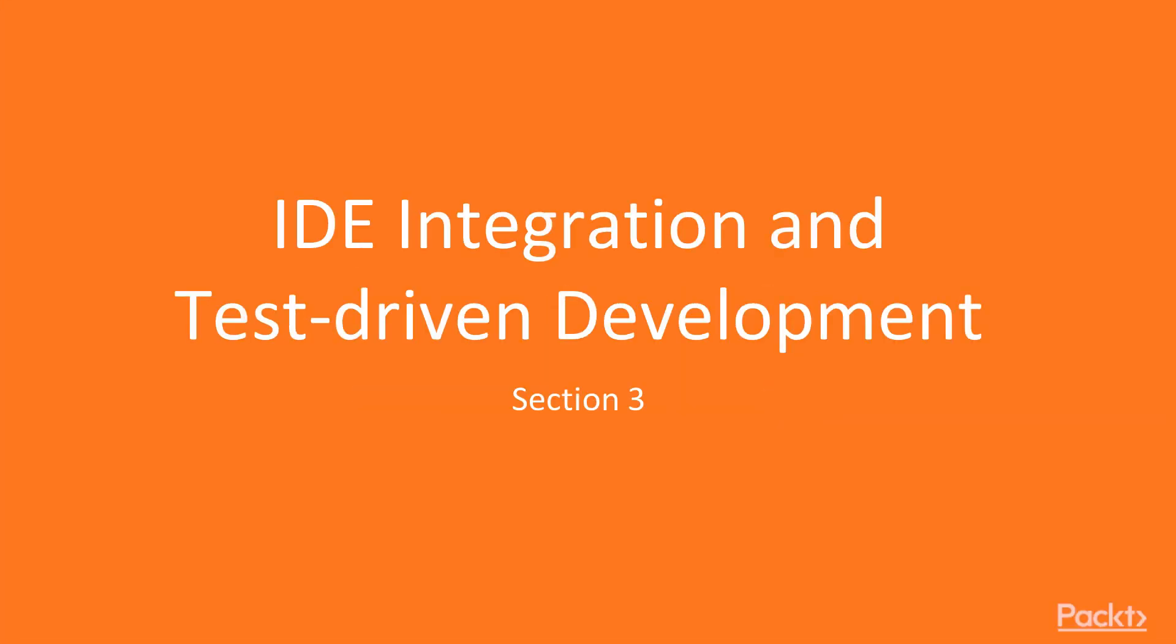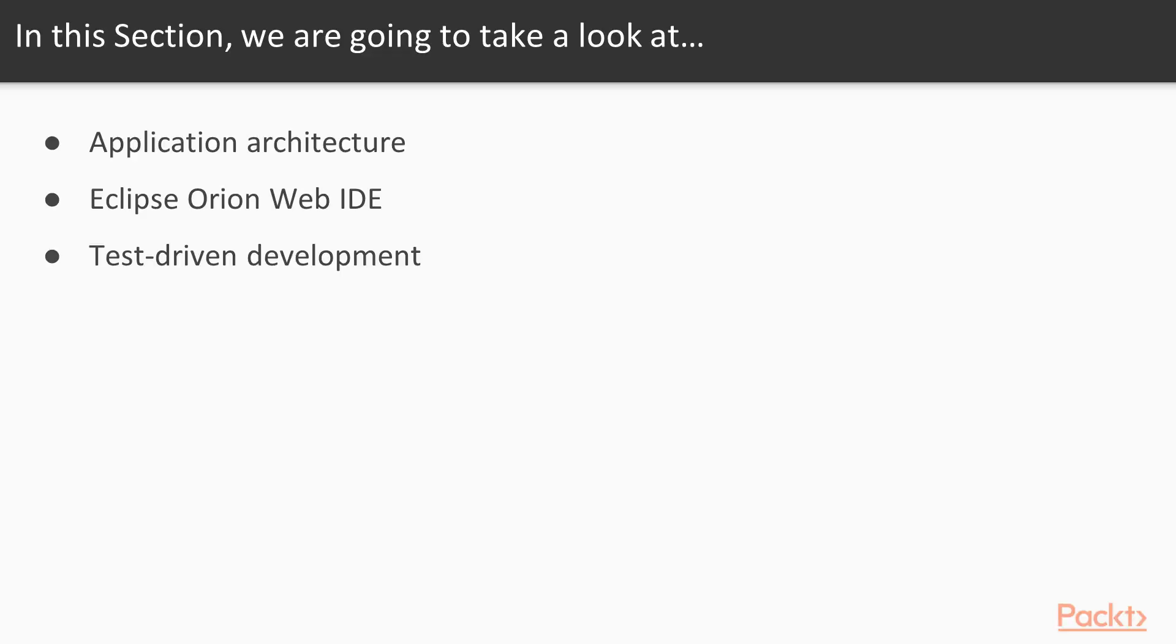Hi! Welcome to Section 3, IDE Integration and Test-Driven Development. In this section, we are going to leverage the power of the Eclipse Orion Web IDE and the discipline of test-driven development. Here is what we are going to cover.